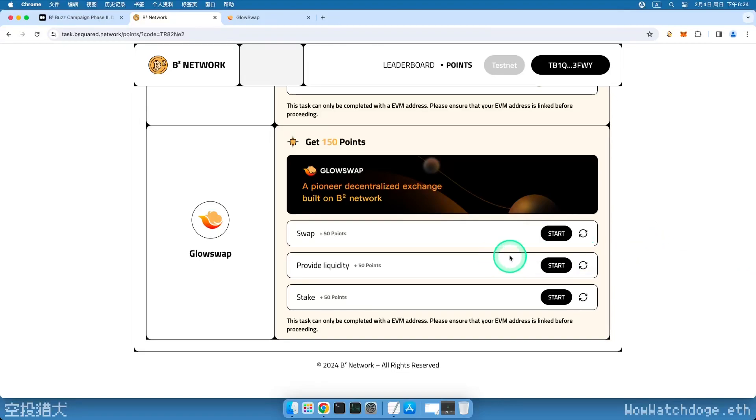Hello everyone, this is WowWatchDoge. Recently, B2 Network has released a new Testnet task, marking the third task in total.